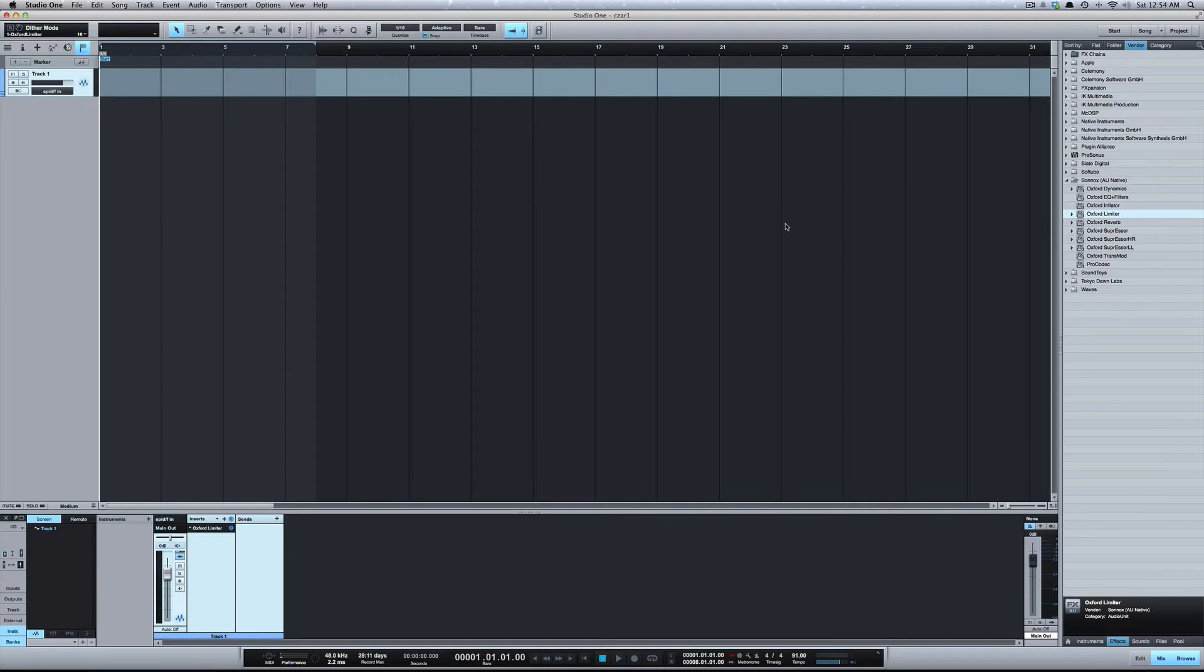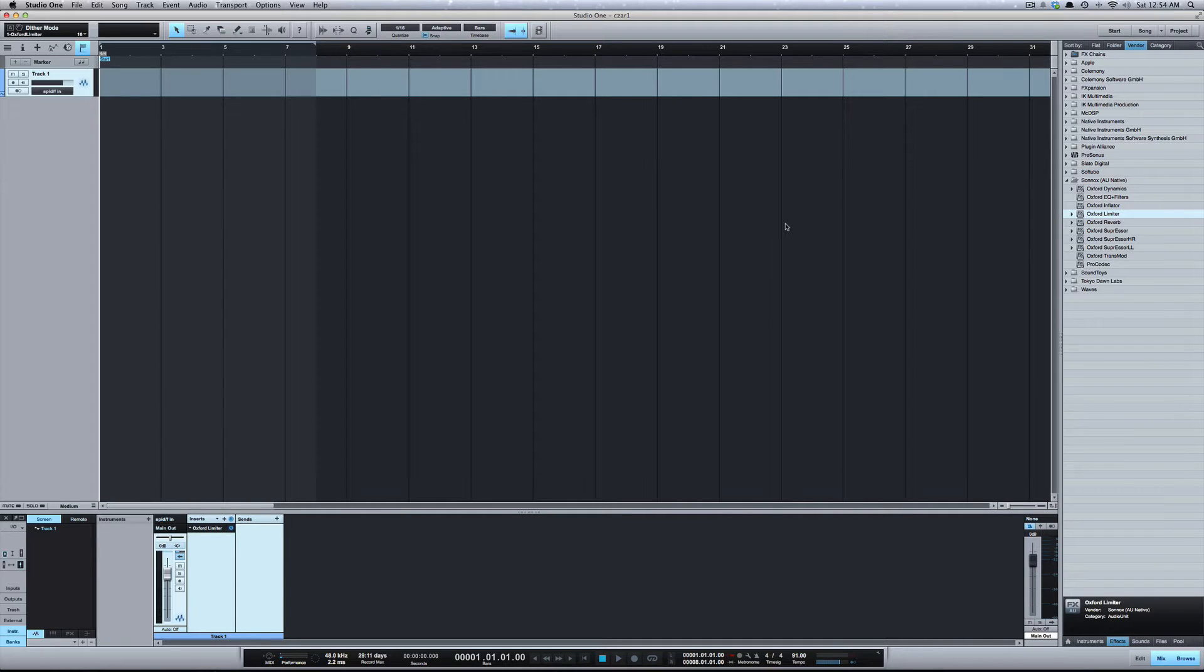What's going on y'all, this is Zar. I want to do a quick video talking about dither in Studio One. I've had a couple people ask me, do I use dither and how do you use dither in Studio One?